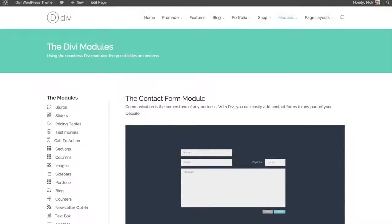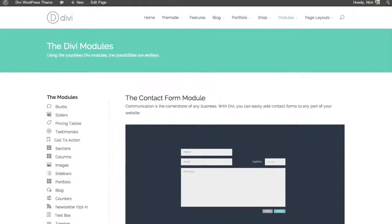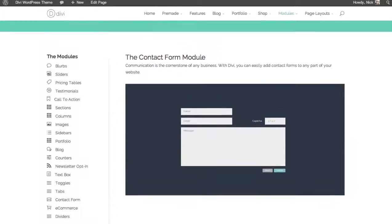In this tutorial we'll be going over how to use the contact form module. The contact form module lets you add a contact form anywhere on your website.